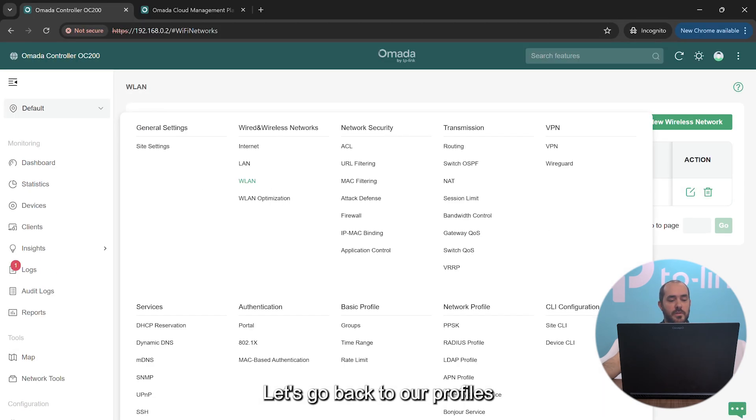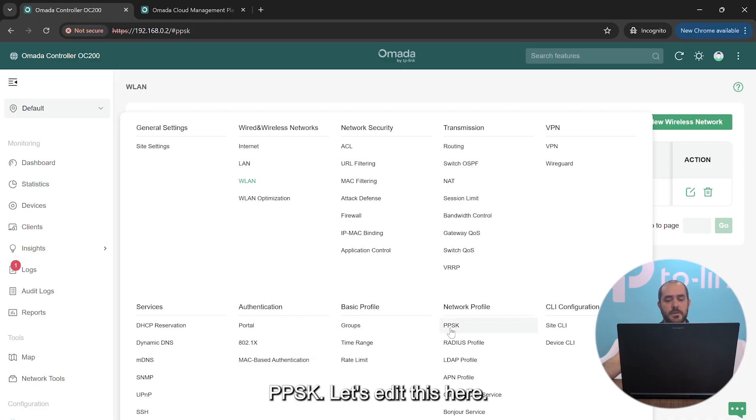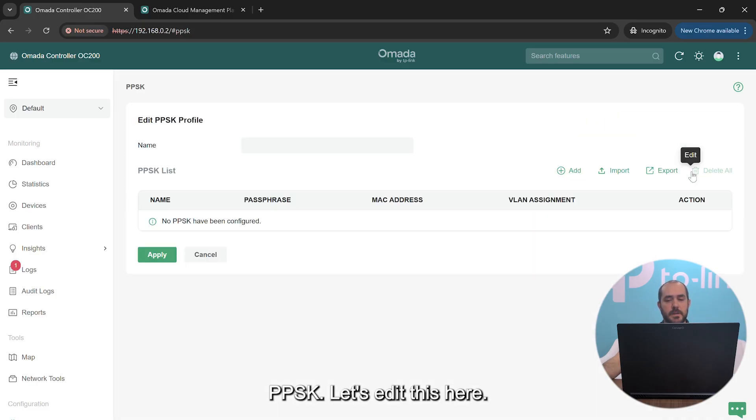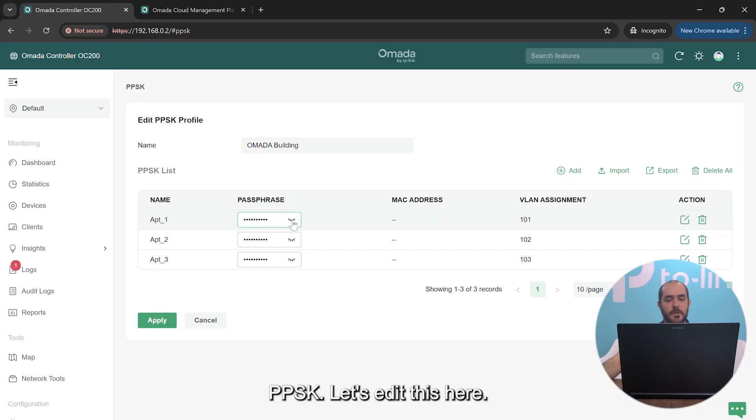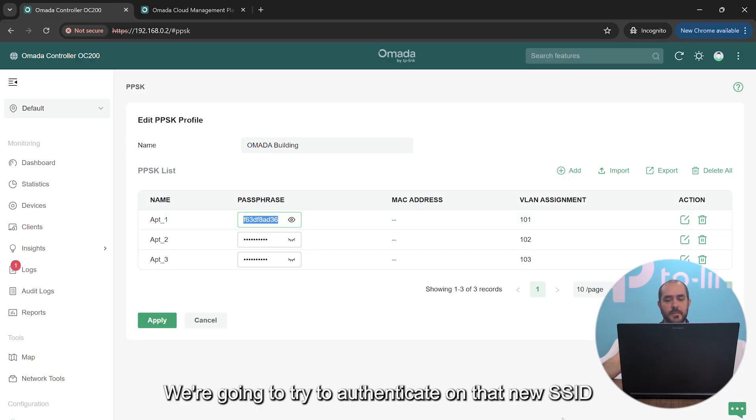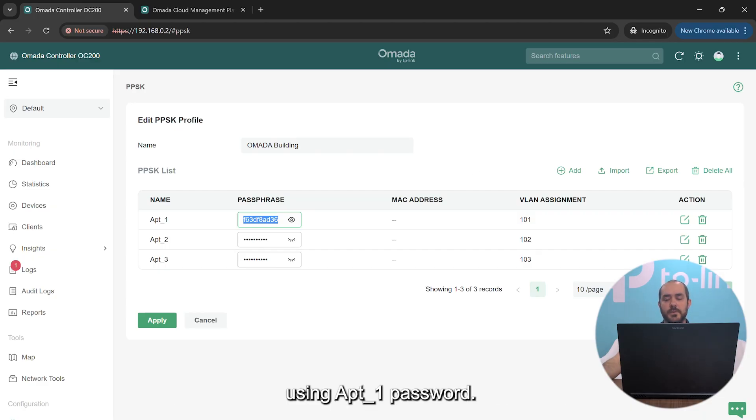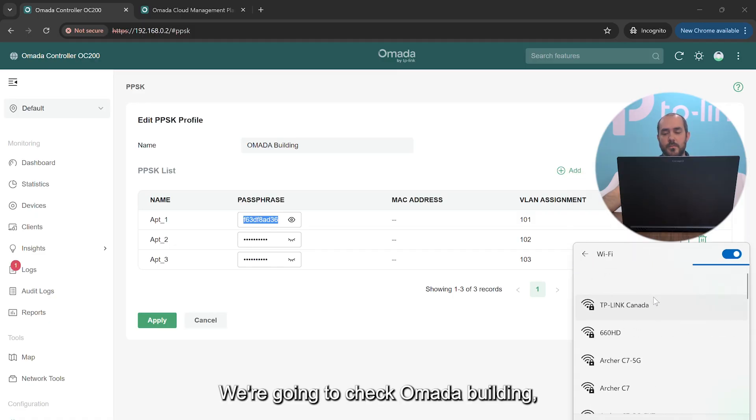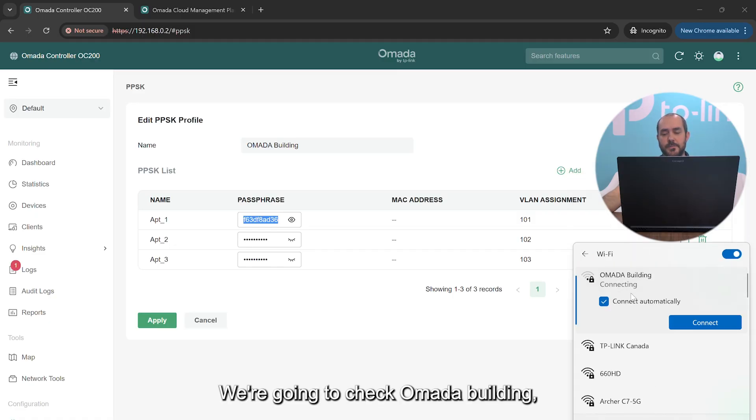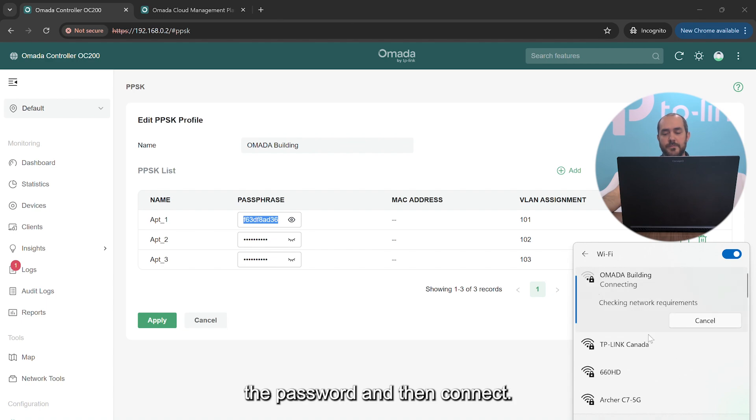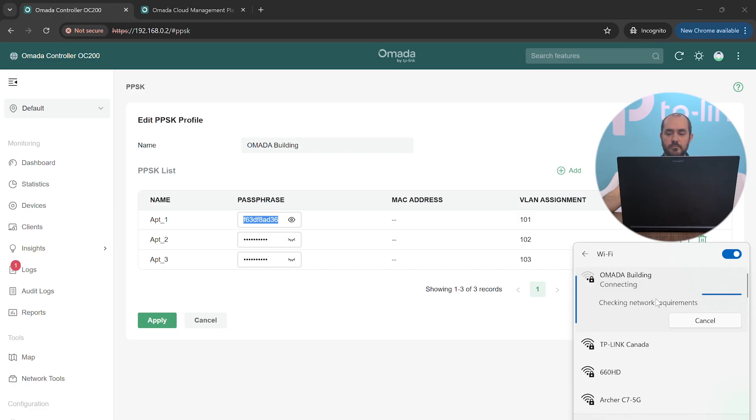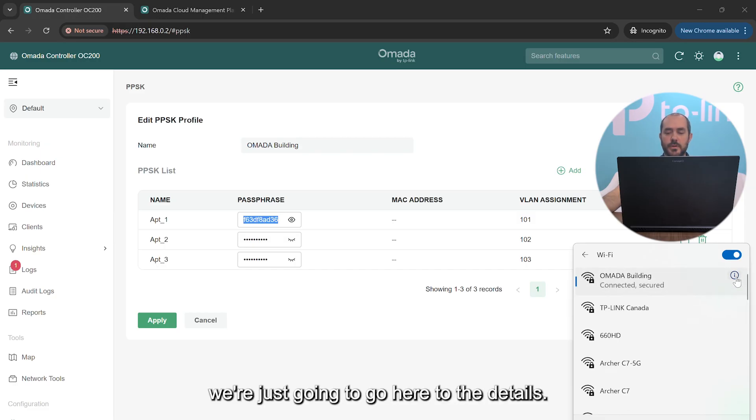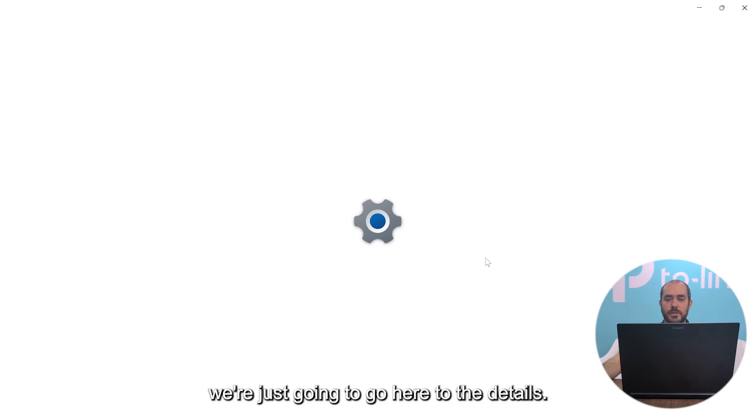So once you create this SSID you're all good to go. Let's go back to our profiles so we can see our password. PPSK. Let's edit this here and we're going to test it for Apartment 1. We're going to copy their password and we're going to try to authenticate on that new SSID using Apartment 1's password. We're going to go here to Wi-Fi, we're going to check Omada Building, connect, and we're going to enter their password and then connect.